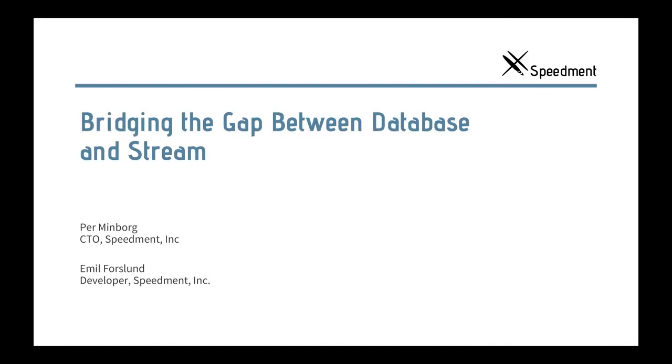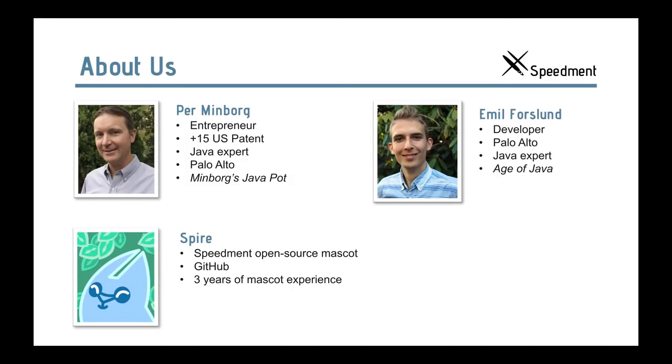Hi and welcome to this webinar about bridging the gap between database and stream. My name is Per, I'm an entrepreneur and invented a lot of stuff, been working with Java since 1.0. I work here in Palo Alto, California and have my own Java blog, Mean Words Java Blog with millions of reads.